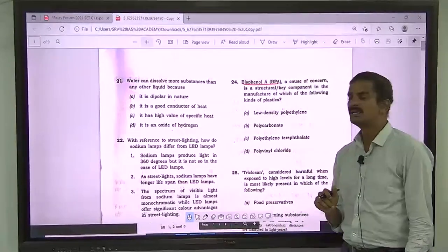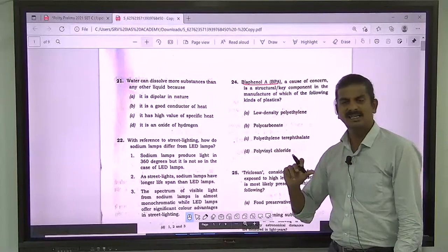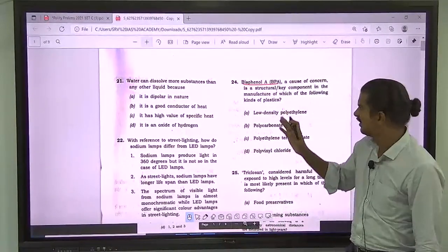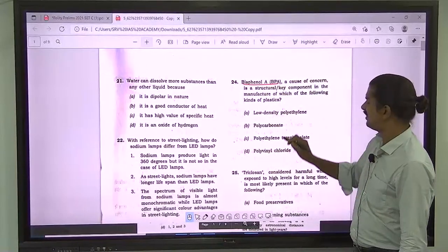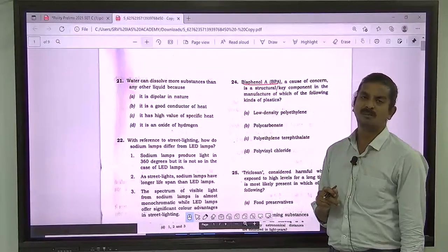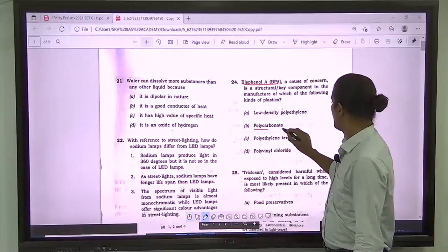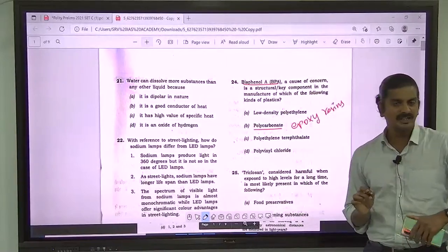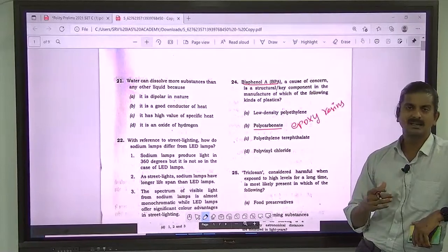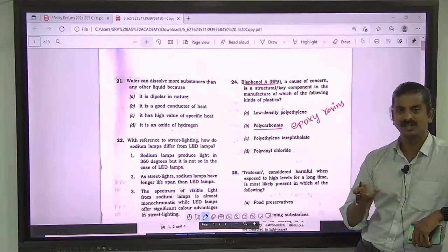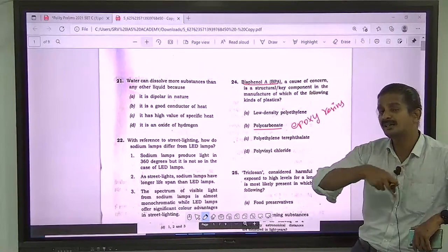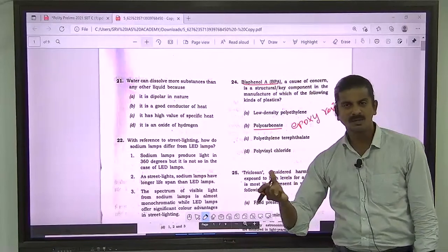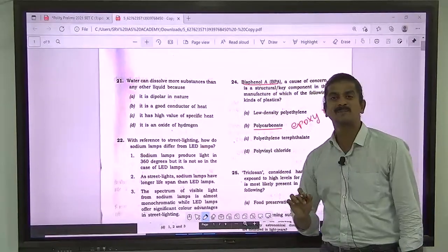This is where the trick might come. Bisphenol A is involved in the manufacturing of two kinds of polymers: polycarbonate and epoxy resins. Epoxy resins are usually used as a coating — the shiny coat on the inner side of food cans is actually Bisphenol A coating. Common water bottles are also made using Bisphenol A. So the correct answer for question 24 is B — polycarbonate.